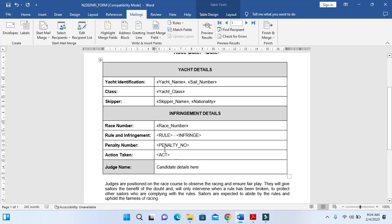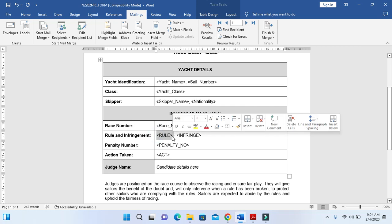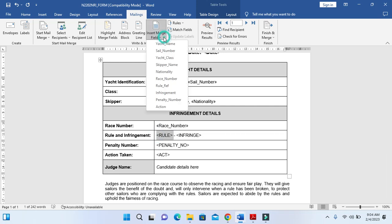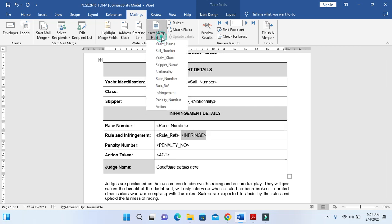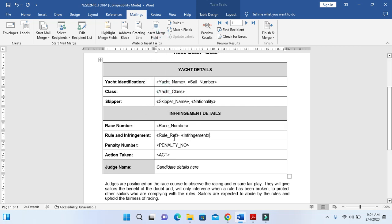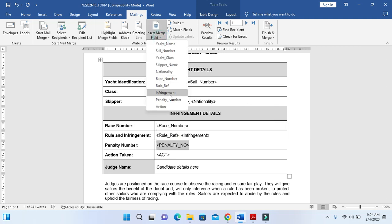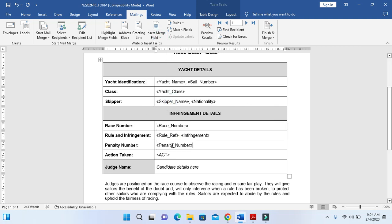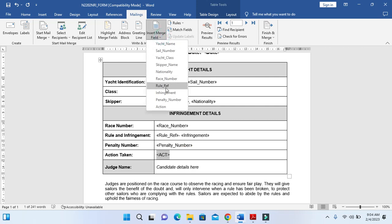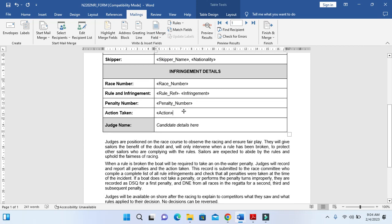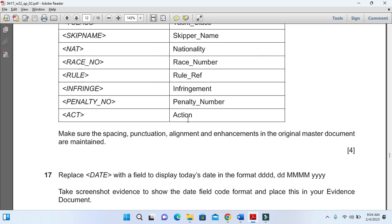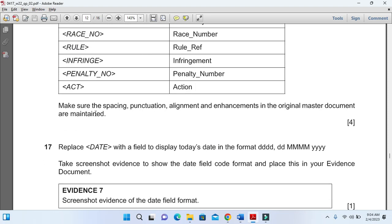Then rule with rule reference, infringement with infringing, then penalty number and then action. That's it, and candidate details here.